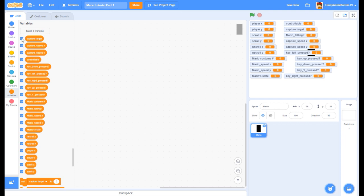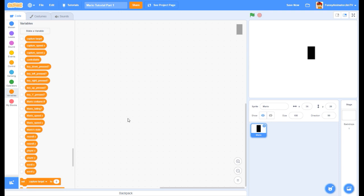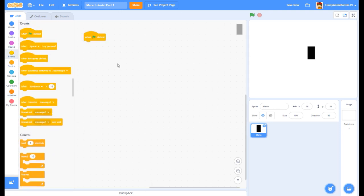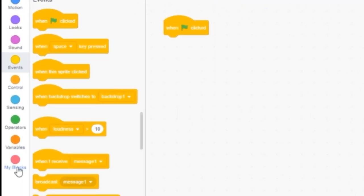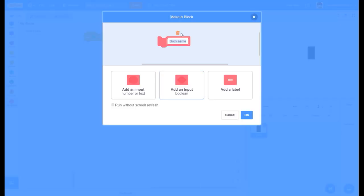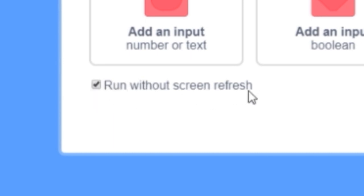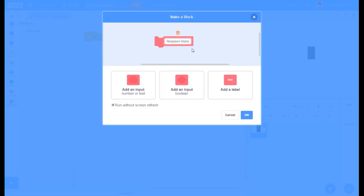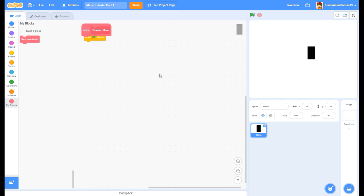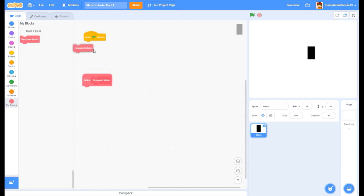There they are - all the variables that we need. Let's hide all of these. Now we're going to grab a when green flag clicked because that's how you start the project. Now we're going to go to My Blocks and make a block and call it respawn Mario - because if you fall into the void or you die to an enemy, you want to be respawned as Mario.